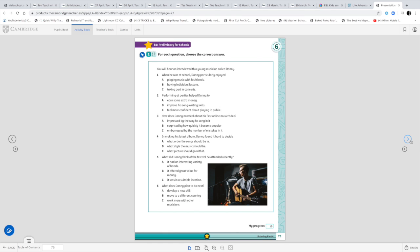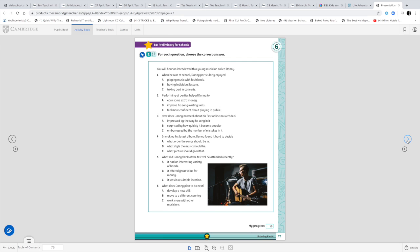It's a typical Cambridge exam exercise, so here you have some listening practice. If you turn the page to 76, here you have another typical complete-with-one-word-each-gap exercise for the Cambridge exam.